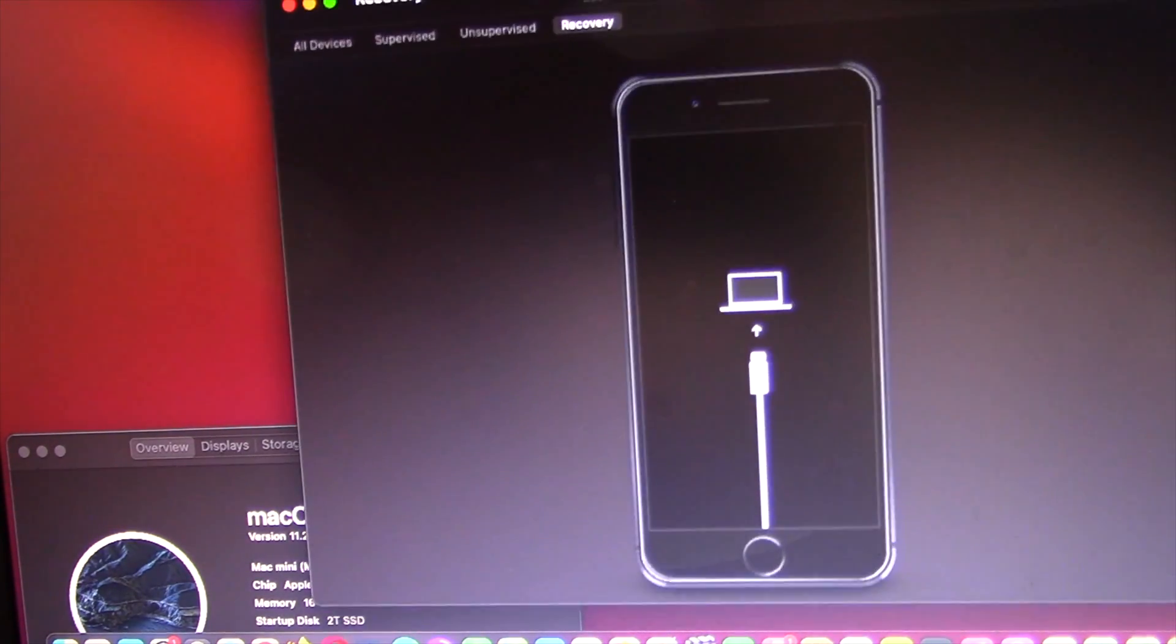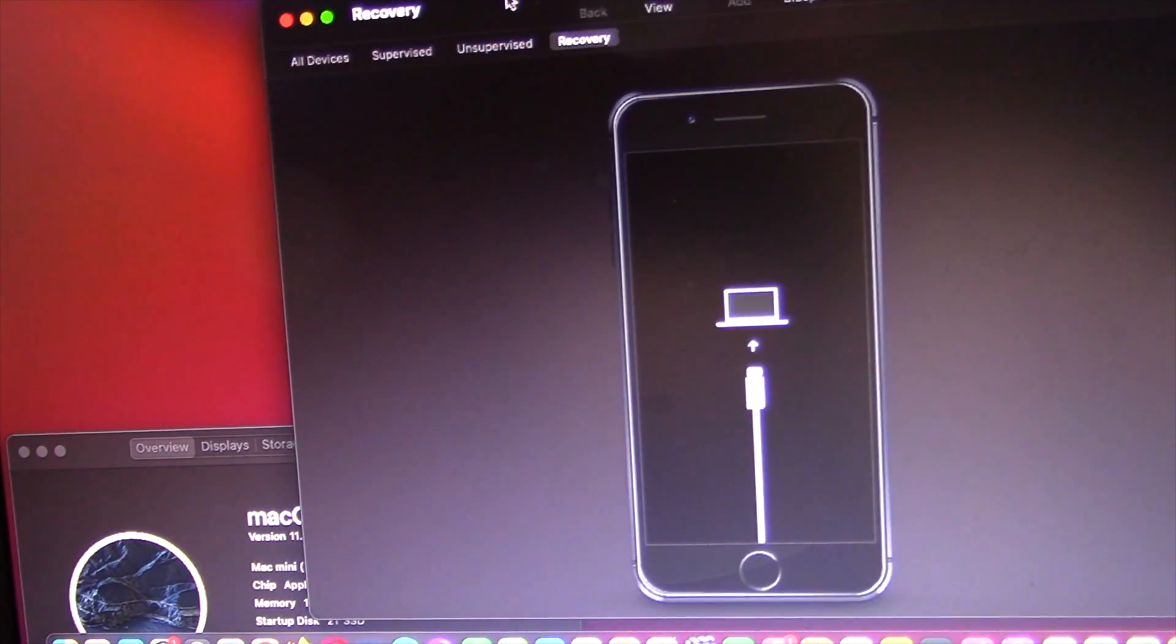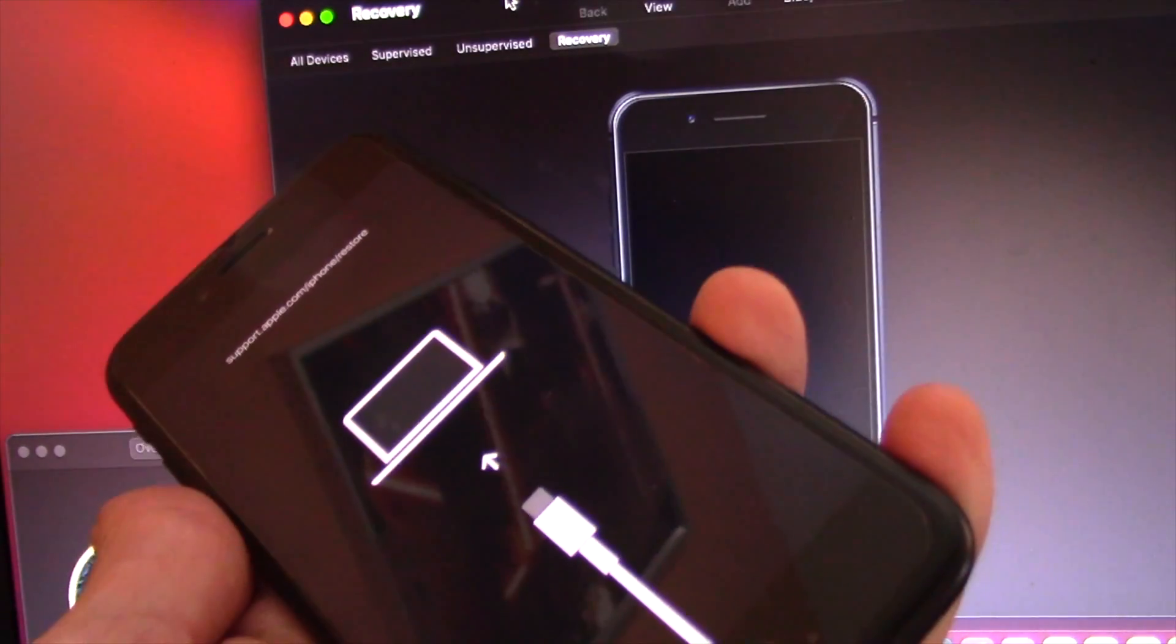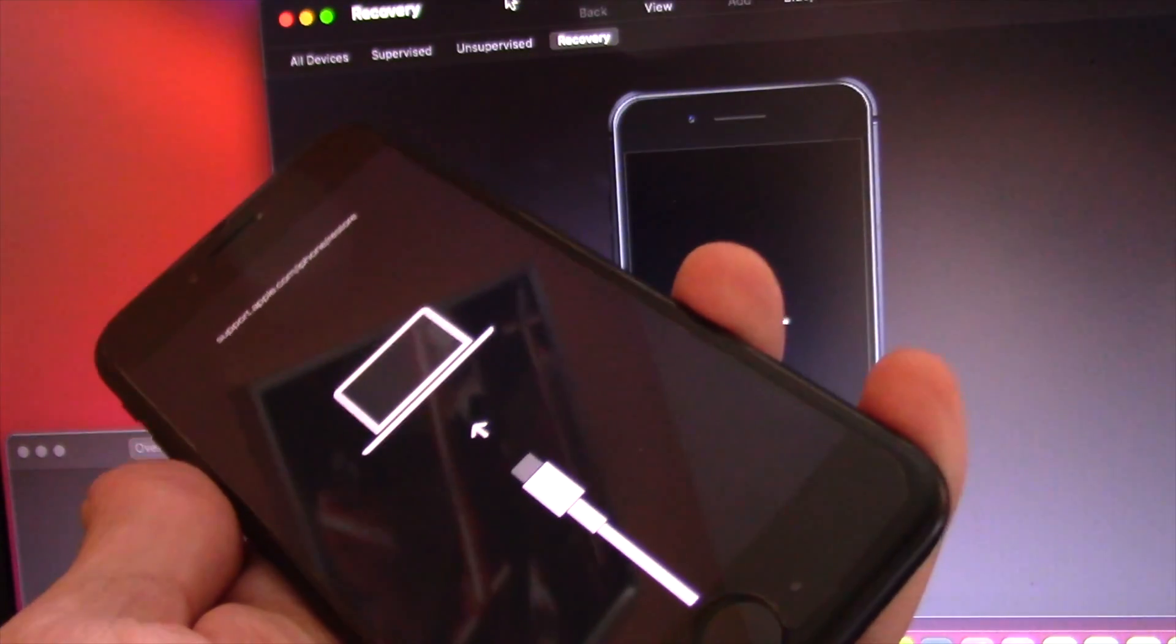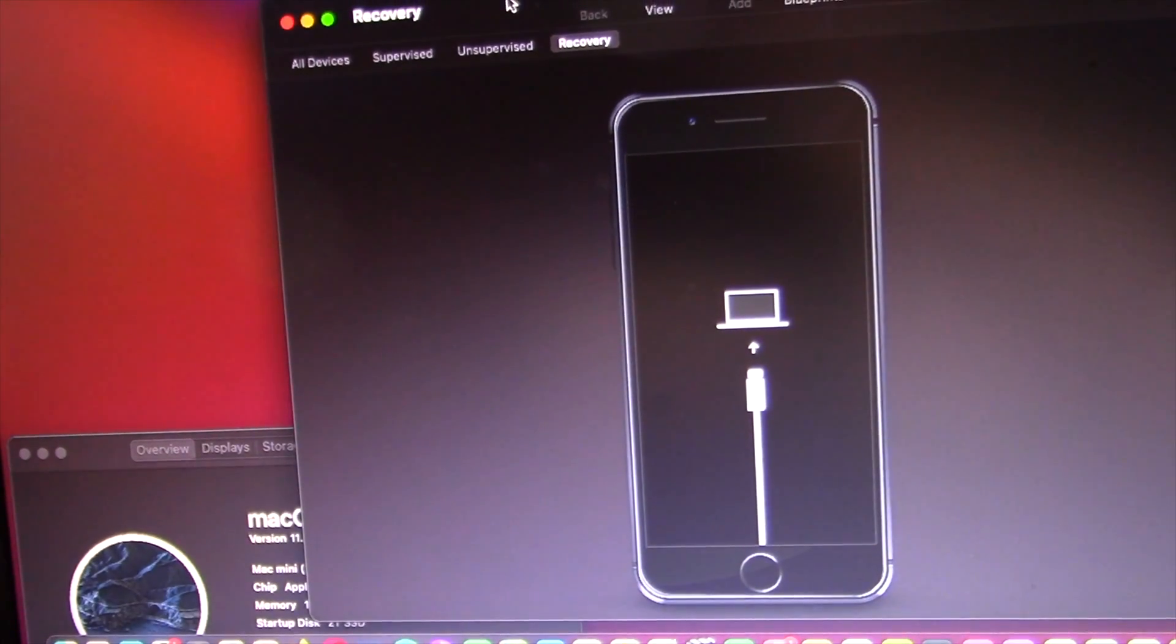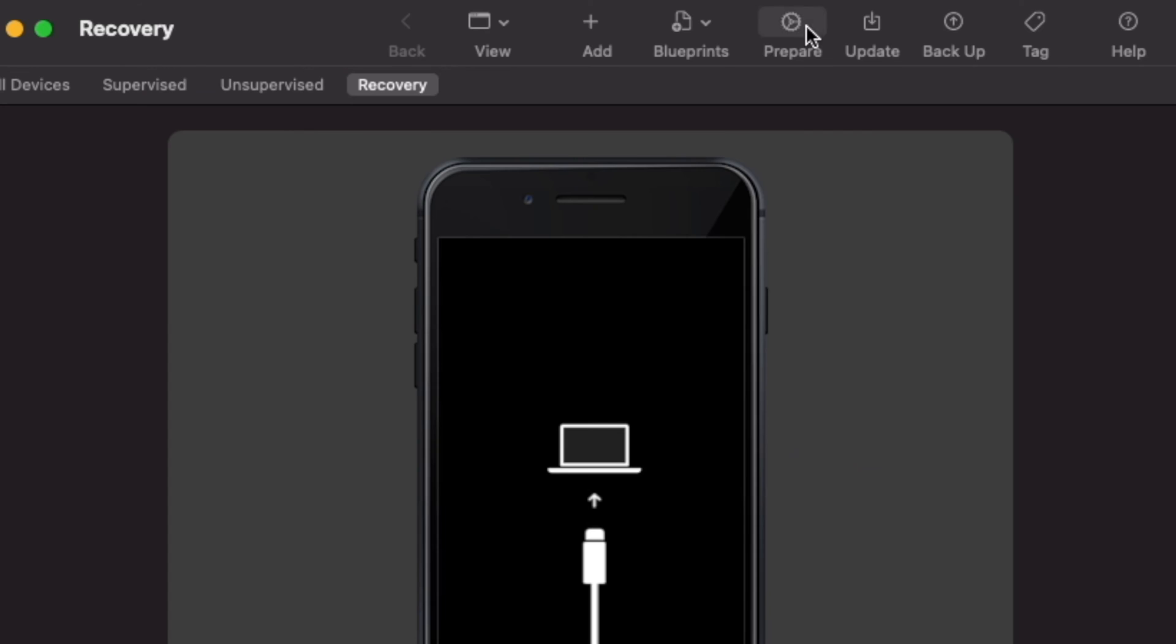Now, if you have backed up your iPhone, you will be able to recover everything, otherwise, everything on your iPhone will be wiped out.